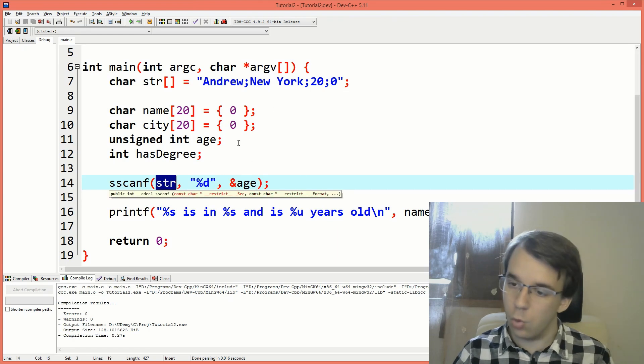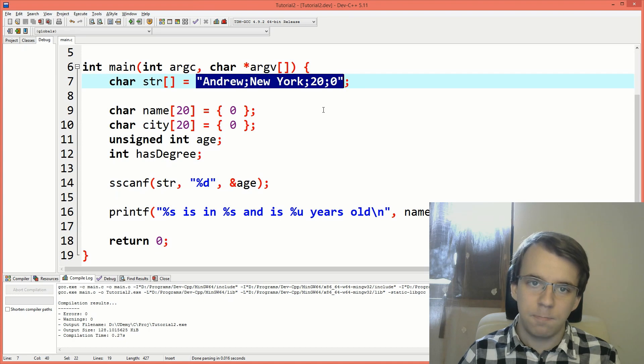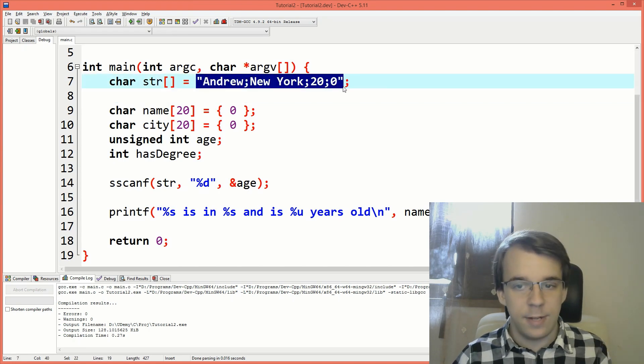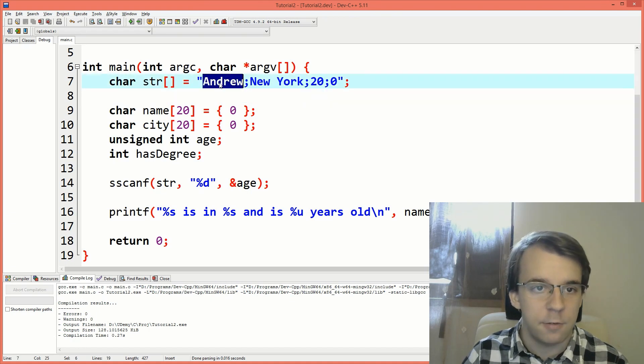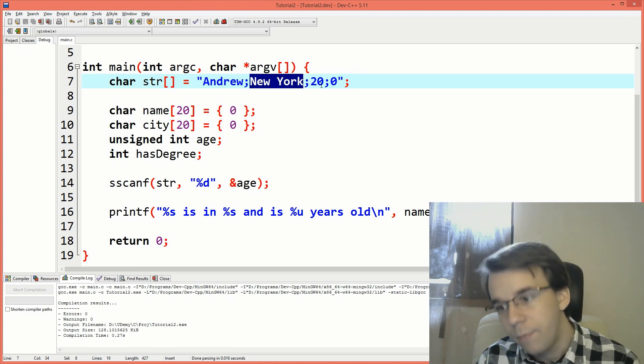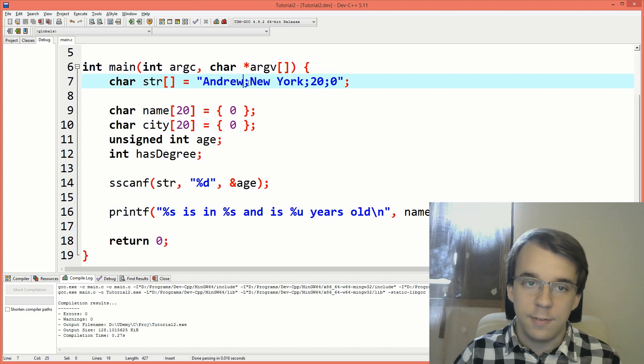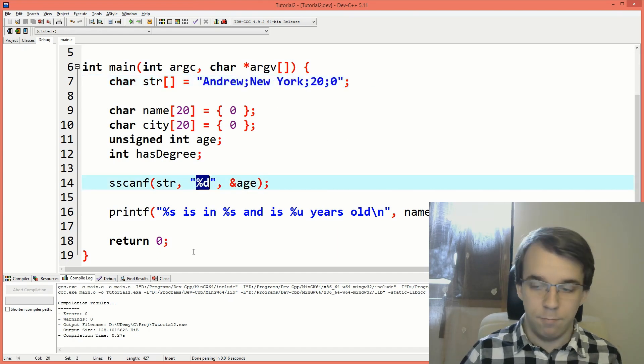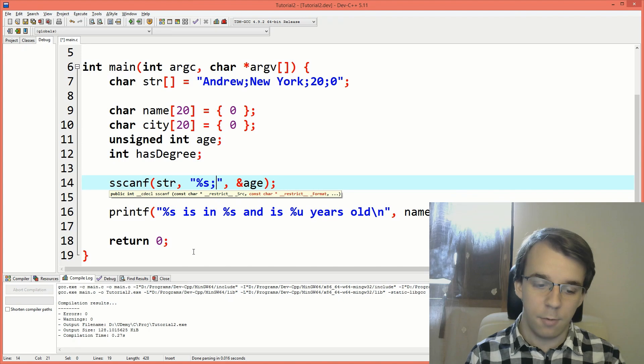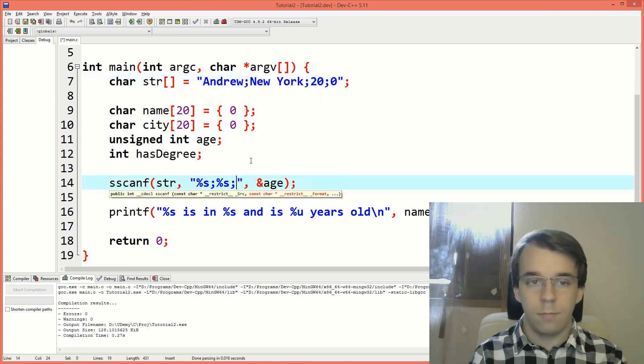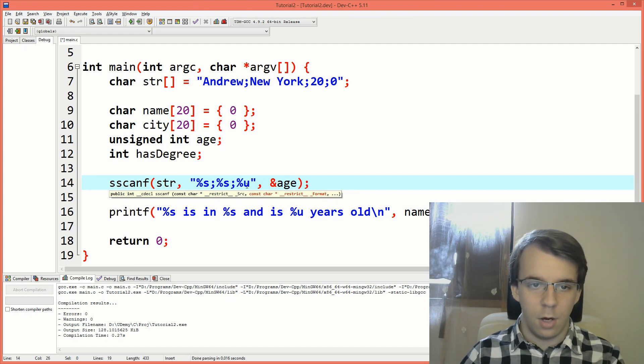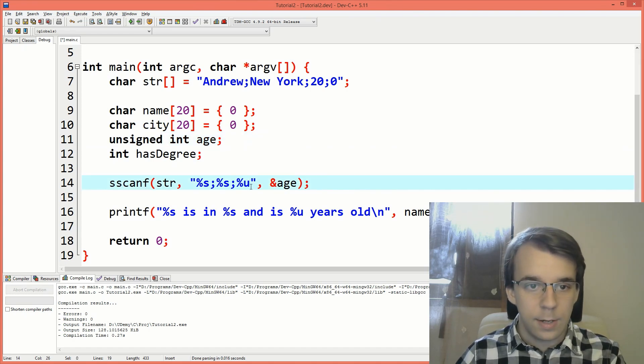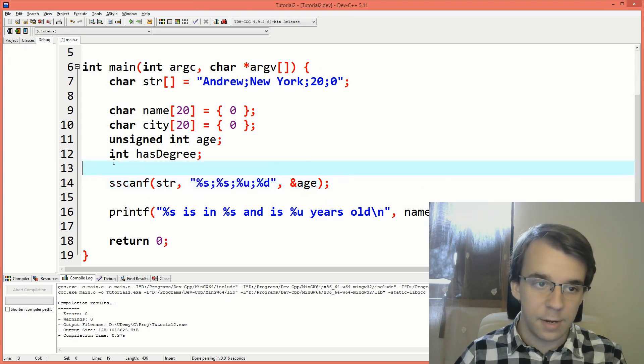Now, what I have to do is specify a format. A format in which this data is aligned. How is this data aligned? Well, we can notice that first we have here a string, then we have a semicolon, then we have another string, then a semicolon, a number, semicolon, number. This means that we can use this semicolon as a sort of separator. We can say here, well, first one is a string. So I'm going to say %s, I'm going to say semicolon, %s because New York is again a string. Then we have %u because it's not going to be %d, because this is unsigned and I want it to be unsigned. So I'm going to just use %u for unsigned integer. And then there's a %d again, because this guy is an int.